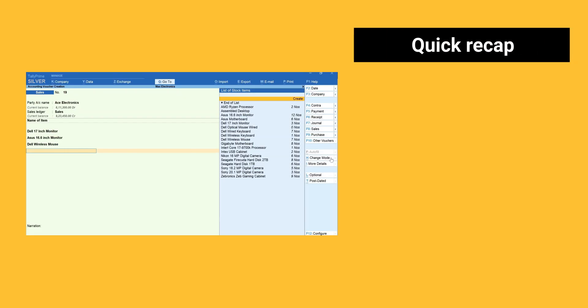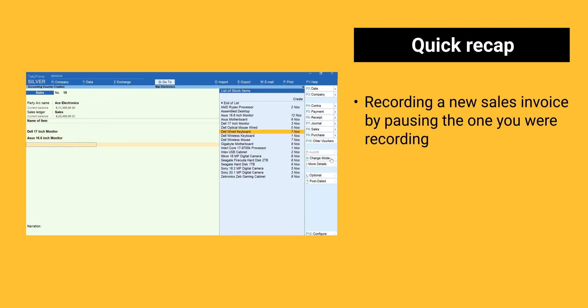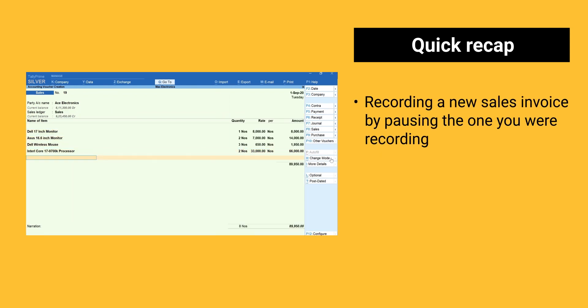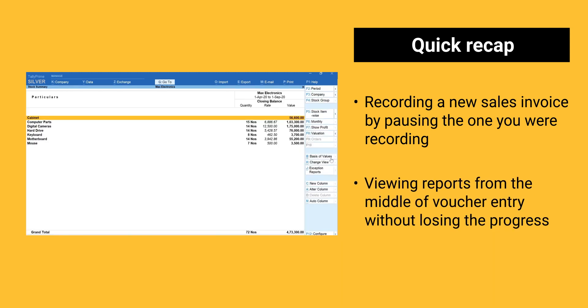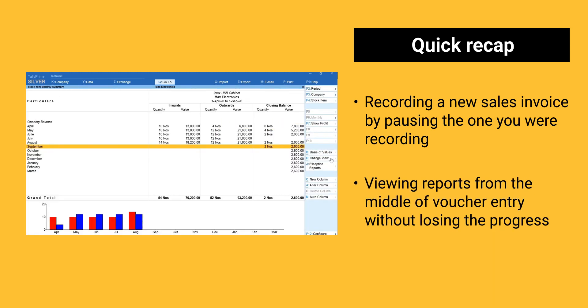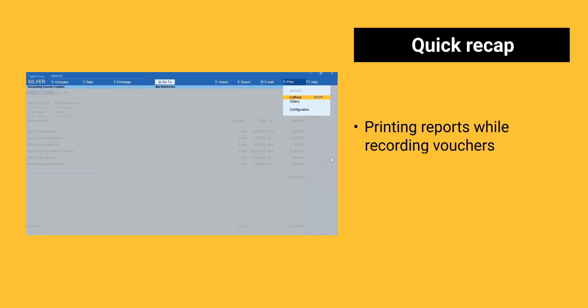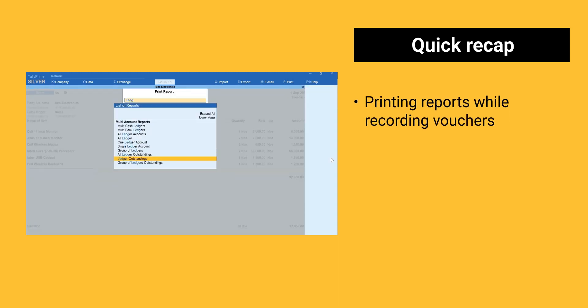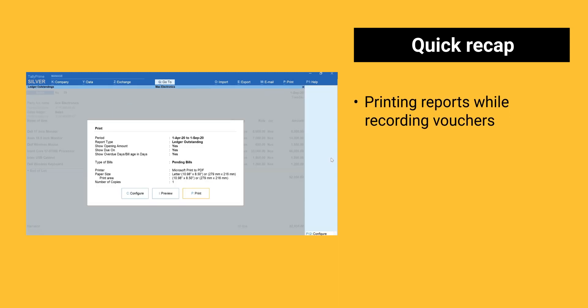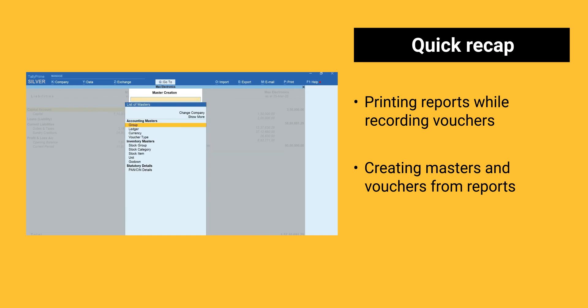Now, it's time for a quick recap. Recording a new sales invoice by pausing the one you were recording. Viewing reports from the middle of voucher entry without losing the progress. Printing reports while recording vouchers. Creating masters and vouchers from reports.